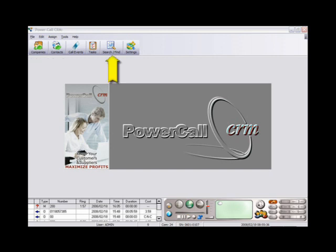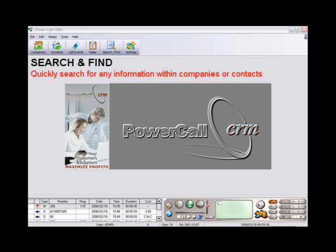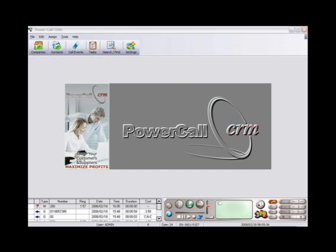Quickly search and find any relevant information within companies or contacts, for example telephone numbers, keywords, contact information, and so forth.